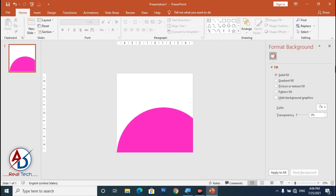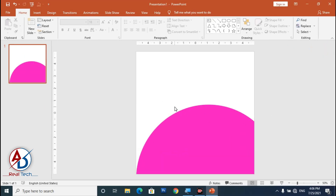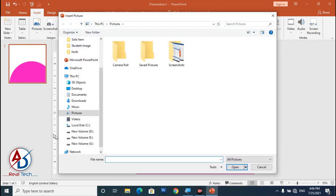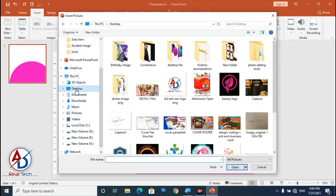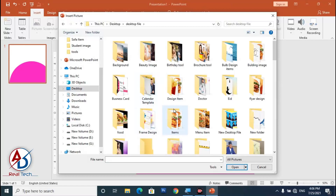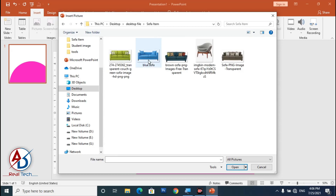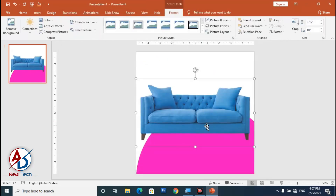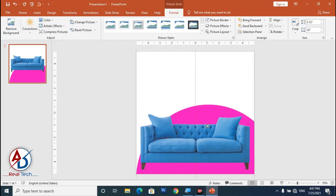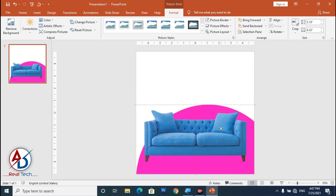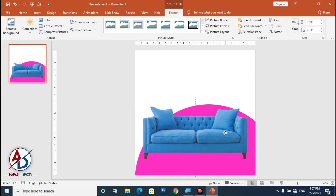Choose a picture for your design. Go to Insert, then Pictures, choose This Device, and select from your desktop. I'm choosing a sofa picture — click Insert, then decrease the size a little bit and position it.